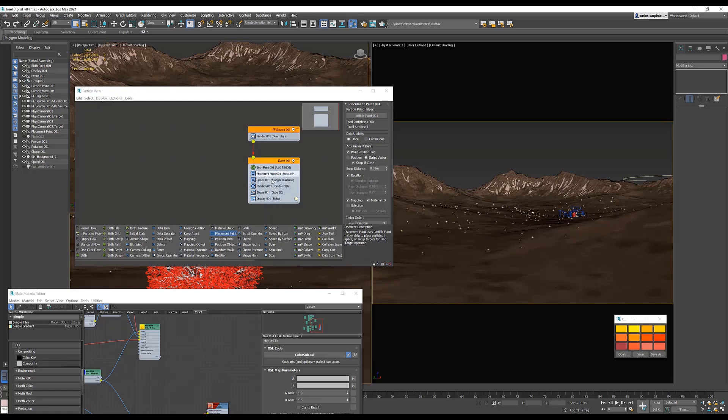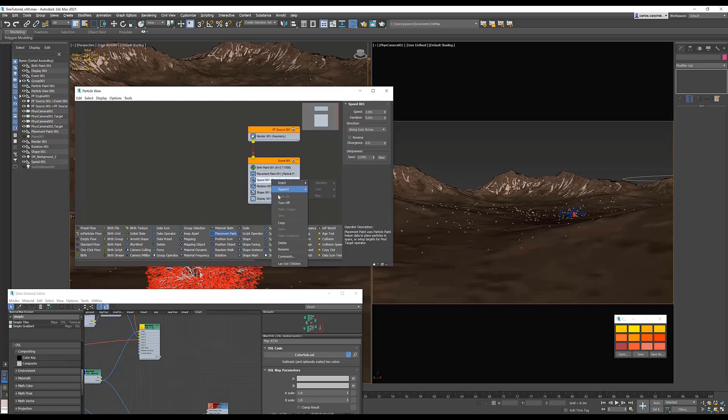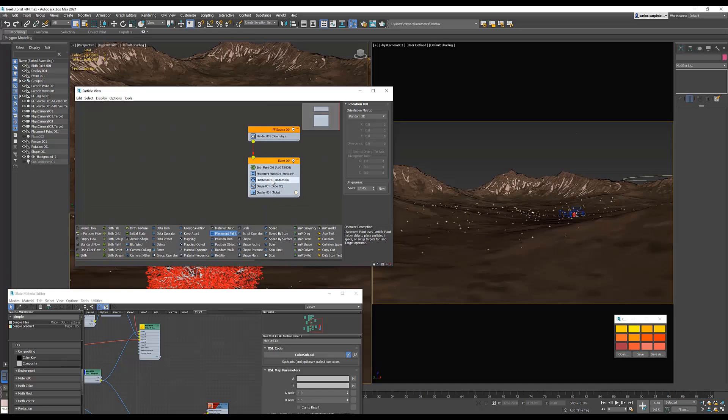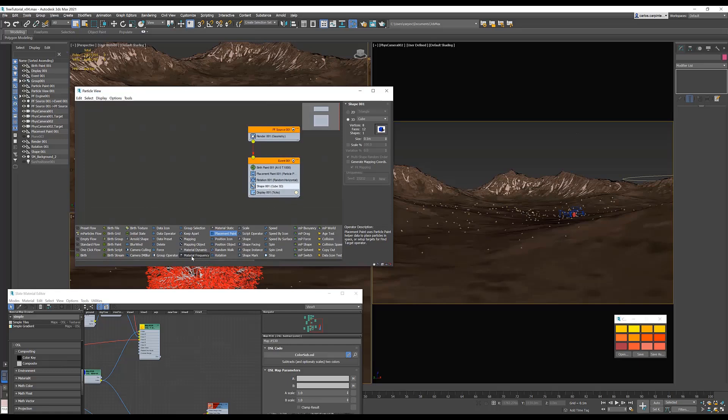Speed, you will not need, so you can delete. Rotation, randomize horizontal. And for the shape, you want to replace that with the Arnold shape.